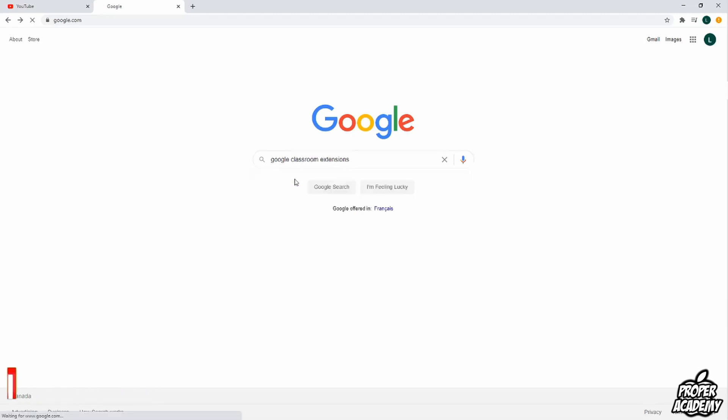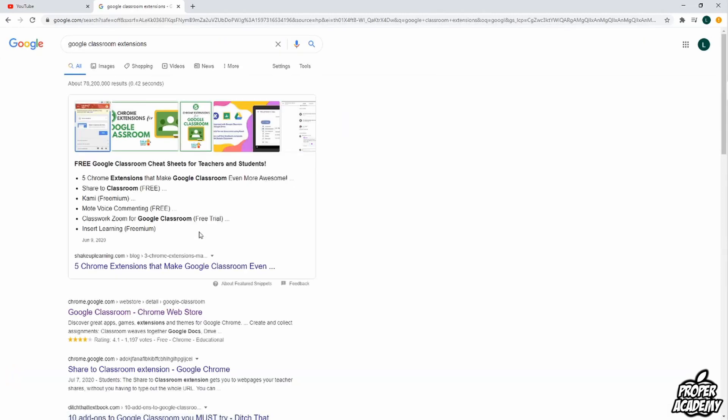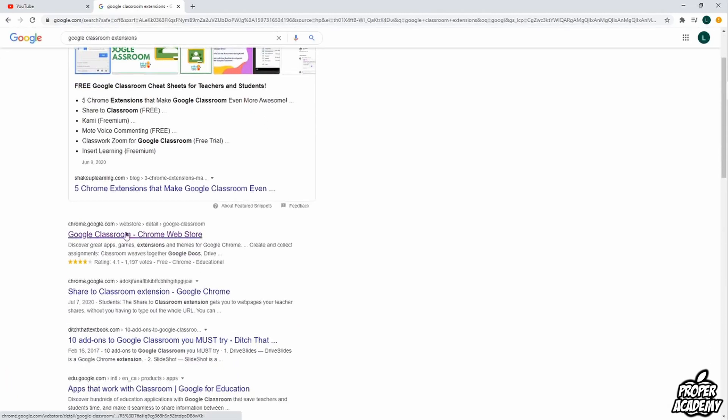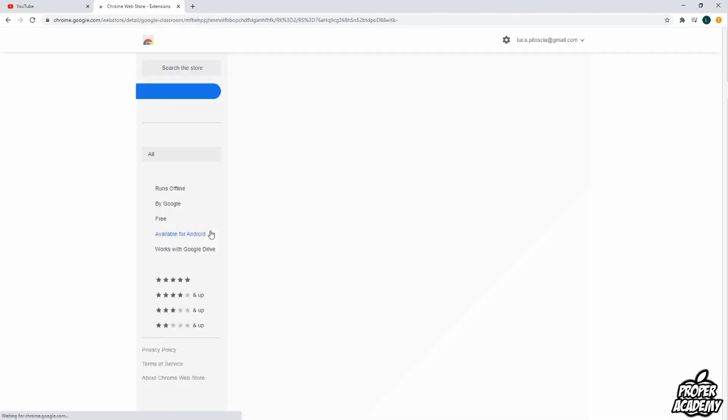You just want to click on that to open it up. Once you've opened it up you want to click on this link right here. It's just to the Chrome Web Store for Google Classroom. I'll put this link in the description as well just so it makes it a bit easier. But you just want to click on this.